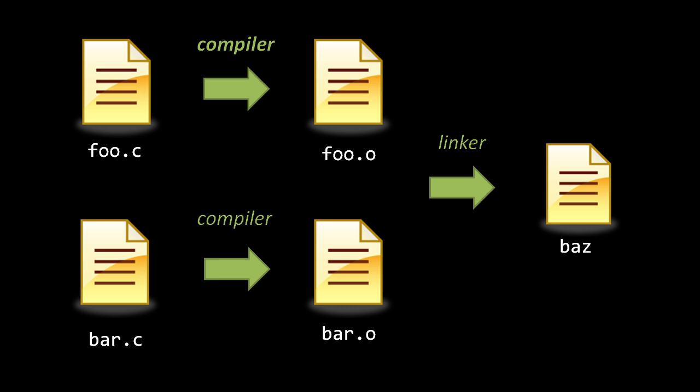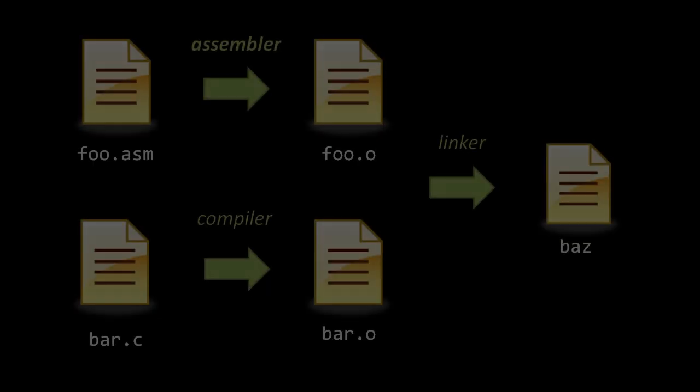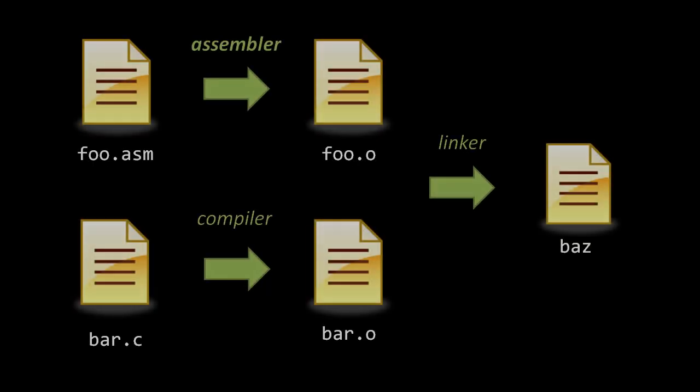It's possible in some cases to link object files generated from different languages. For example, it's quite common to link object files generated from assembly code with object files generated from C code. This can be useful because the precise control of assembly may allow me to optimize code in a way that I just can't in C.